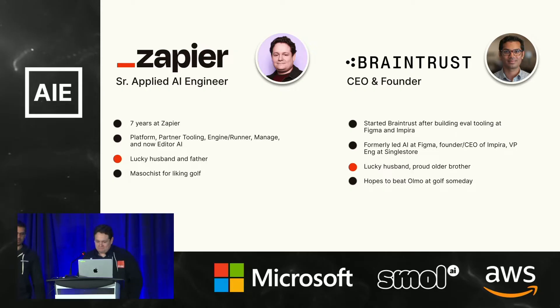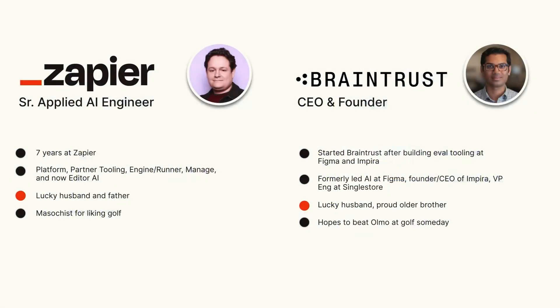Hey, everyone. I'm Ankur. I actually went through Hamill's journey, I think. I built eval tooling at my last startup, Impira, and then when I led the AI team at Figma, and that's what led to Braintrust. Actually, Braintrust started kind of as a collaboration with our friends at Zapier, who were our first users, and it's been a lot of fun since. I'm also a husband, not yet a father, but a proud older brother, and also a reluctant golf player. I hope to play against Olmo and beat him someday.